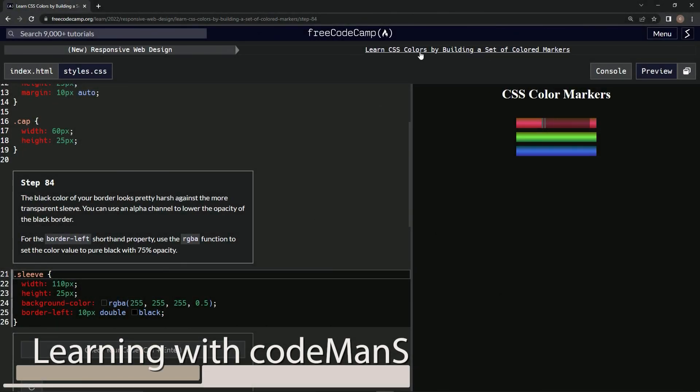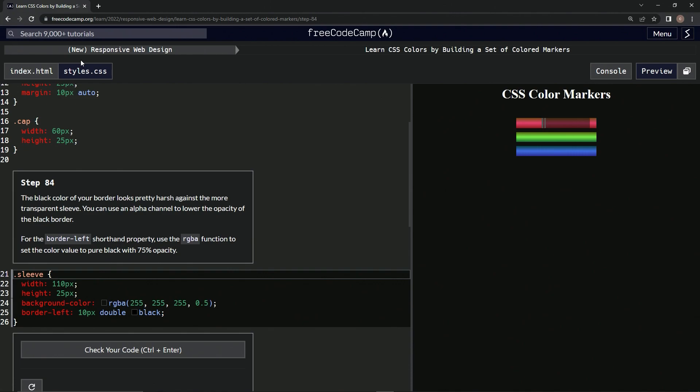Alright, now we're doing FreeCodeCamp's new responsive web design: Learn CSS Colors by Building a Set of Colored Markers, Step 84. The black color of our border looks pretty harsh against the more transparent sleeve.